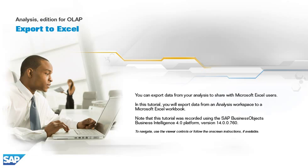You can export data from your analysis to share with Microsoft Excel users. In this tutorial, you will export data from an analysis workspace to a Microsoft Excel workbook.